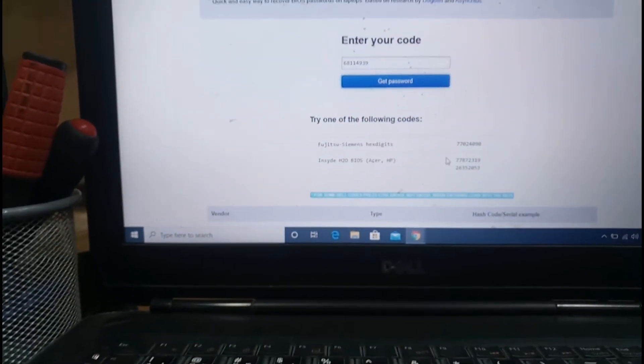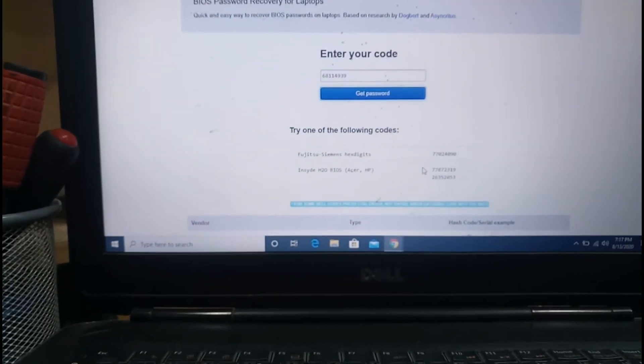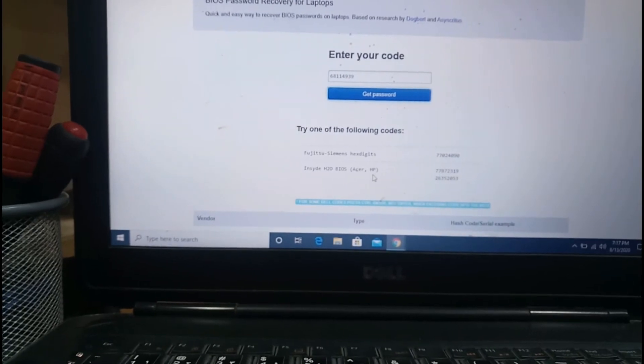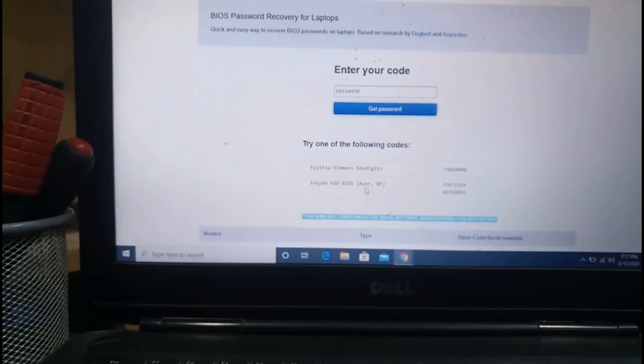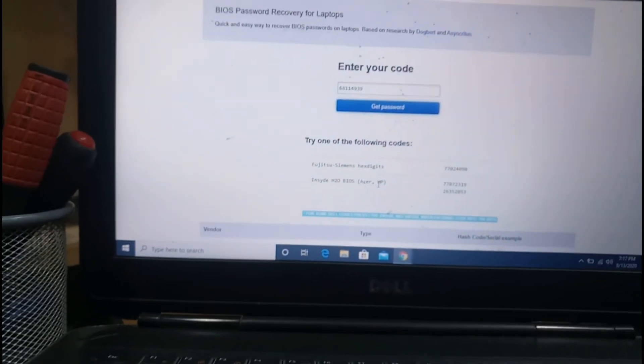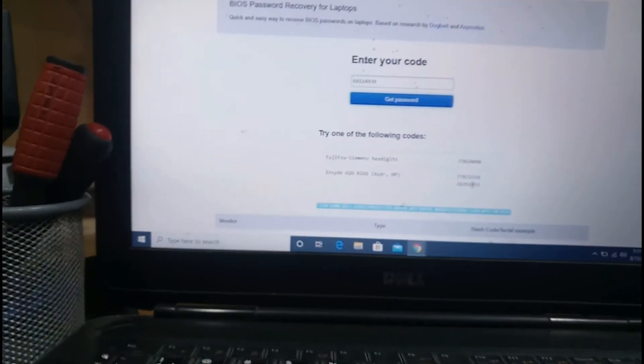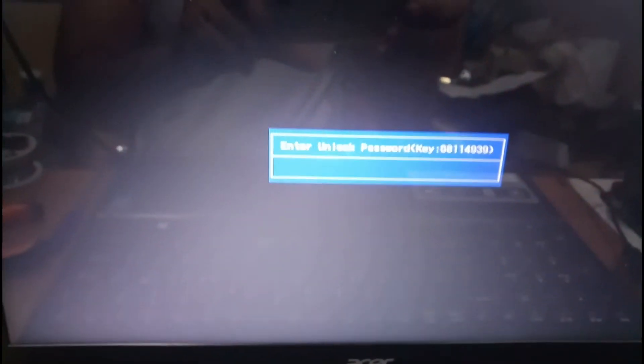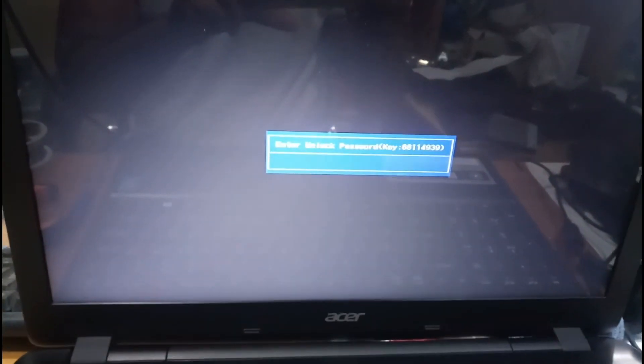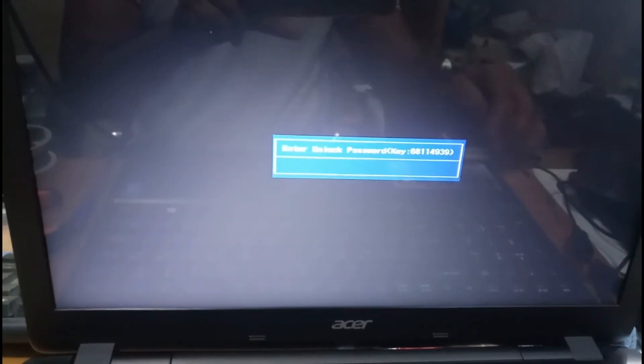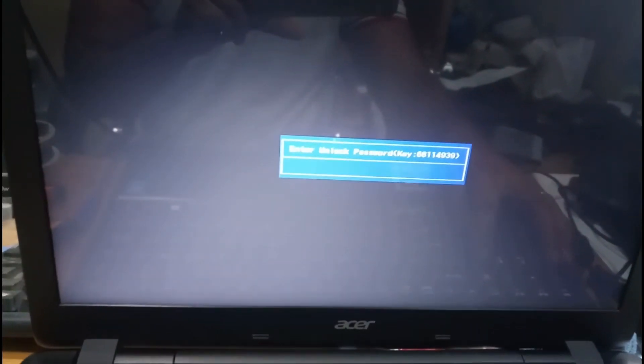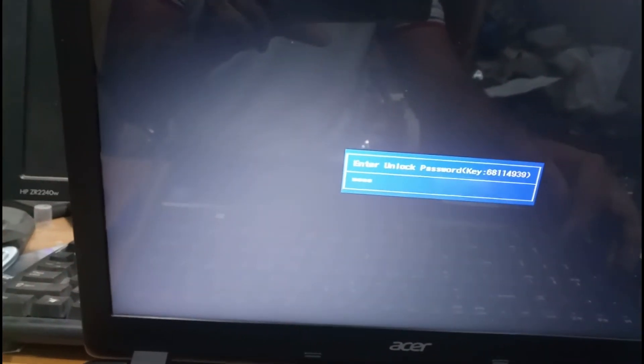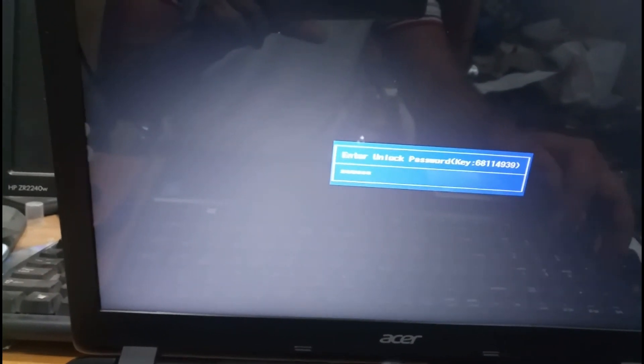They have given Fujitsu Simon Access, Insyde H2O BIOS - this is for Acer and HP. First one we will enter. Let me make it clear: 77872319.